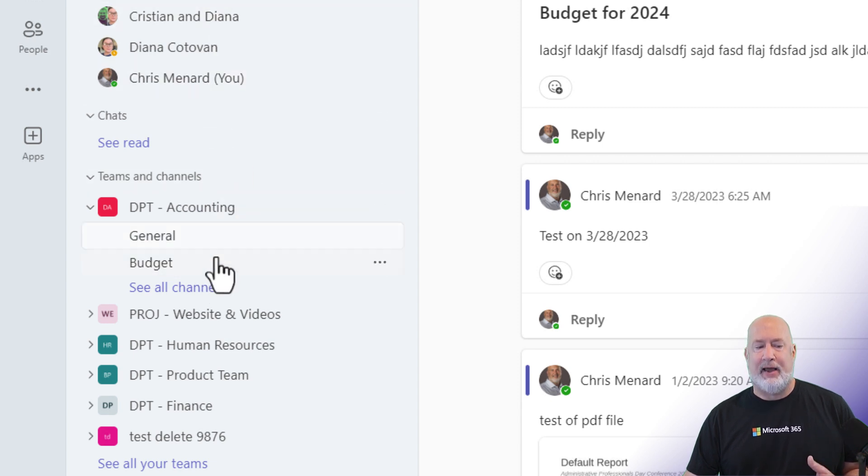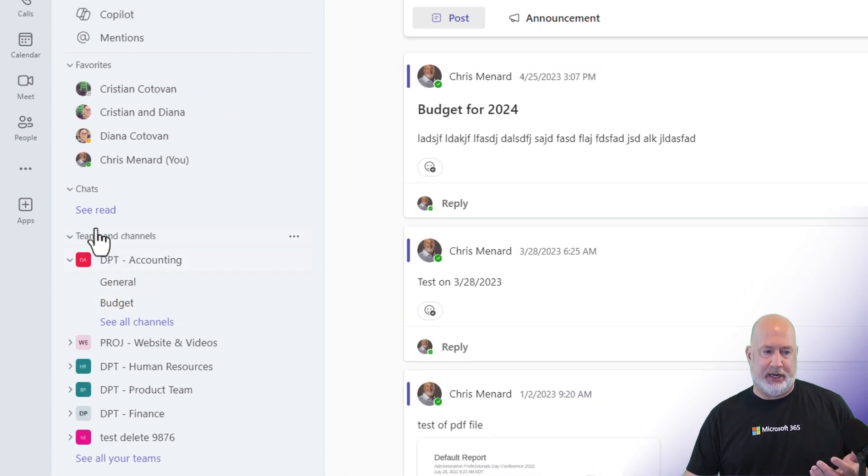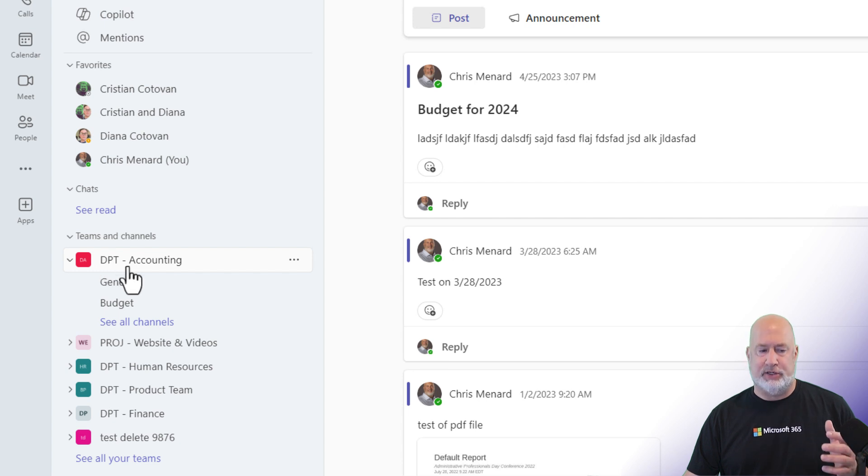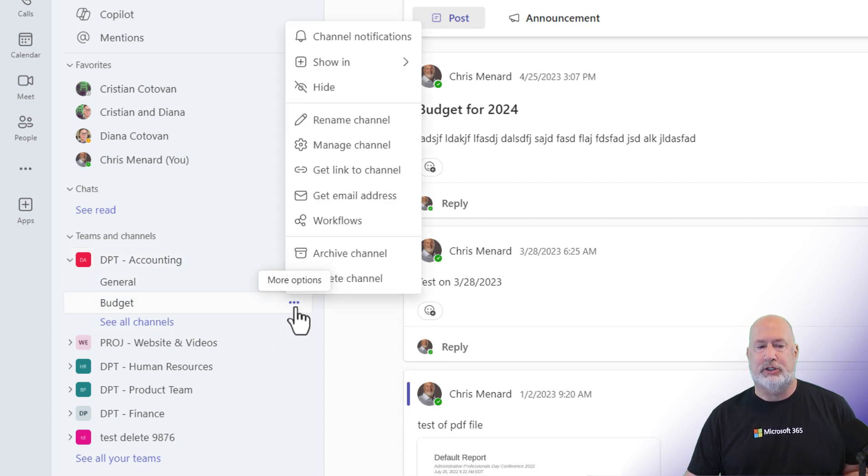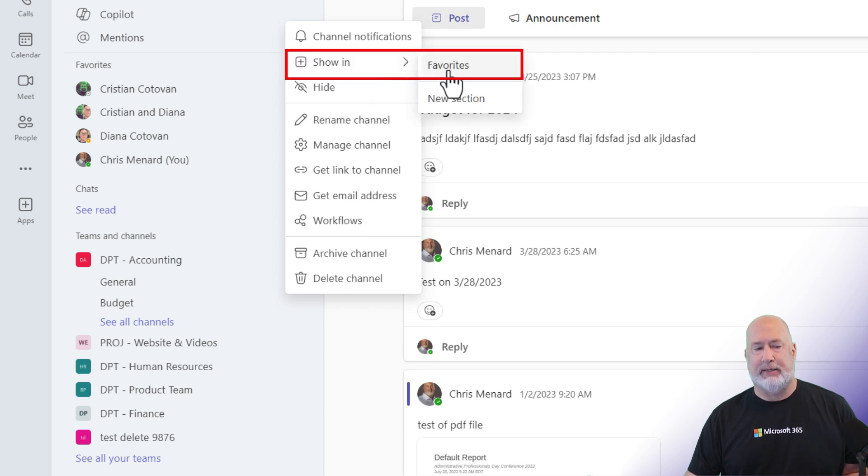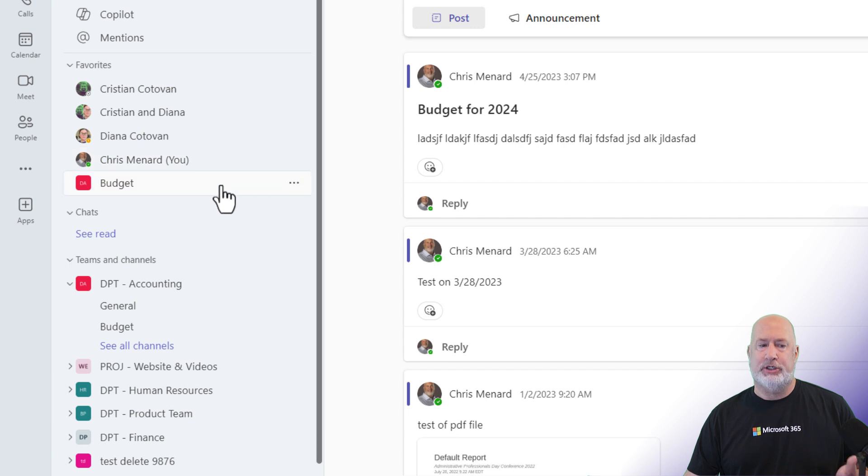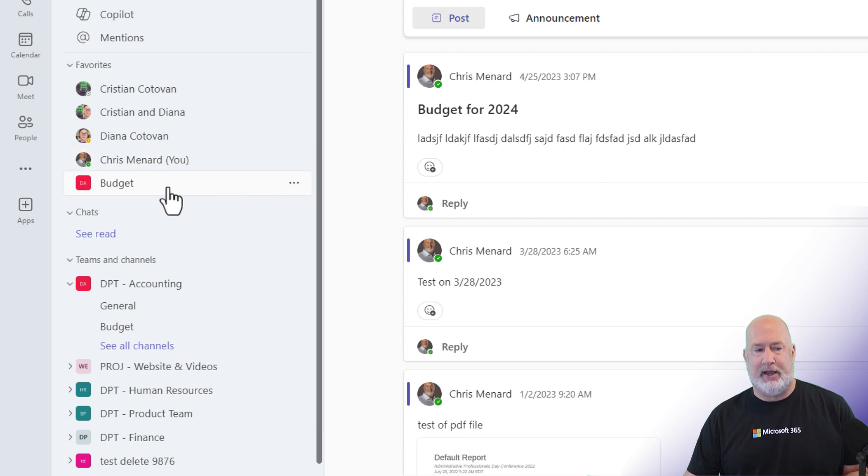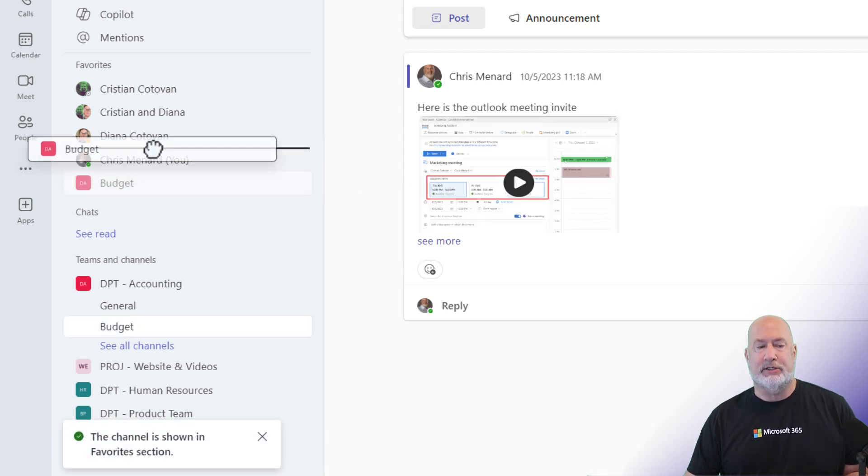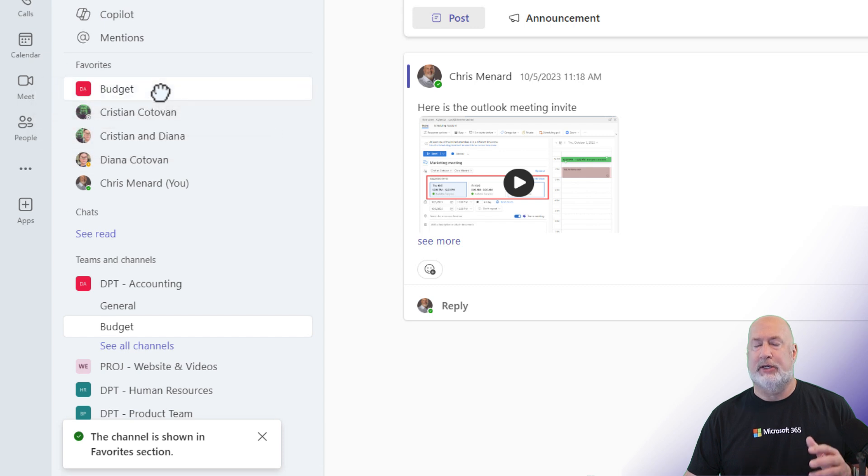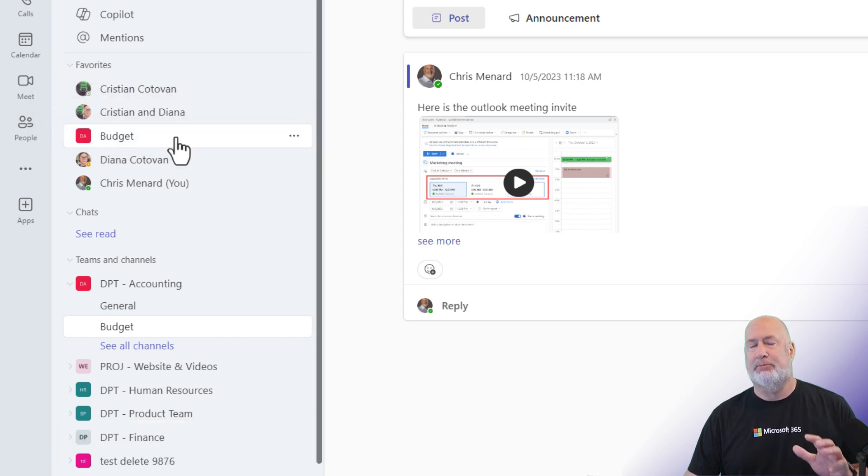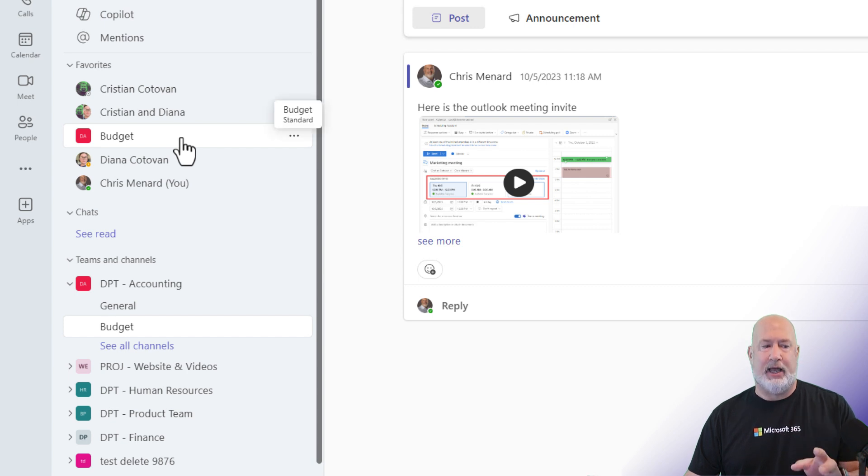If I want to add the budget channel to my favorites, I open up teams and channels. All my teams are still listed here. And then the channels for each team, I'm going to come to the three dots by budget and notice we have a show in and it says favorites and I'm going to click it. Budget channel is now part of my favorites and I can move this around and put it wherever I want to. So I just dragged it up to the top. I'm going to click it and pull it down a couple more spots so you can mix your chats and channels.